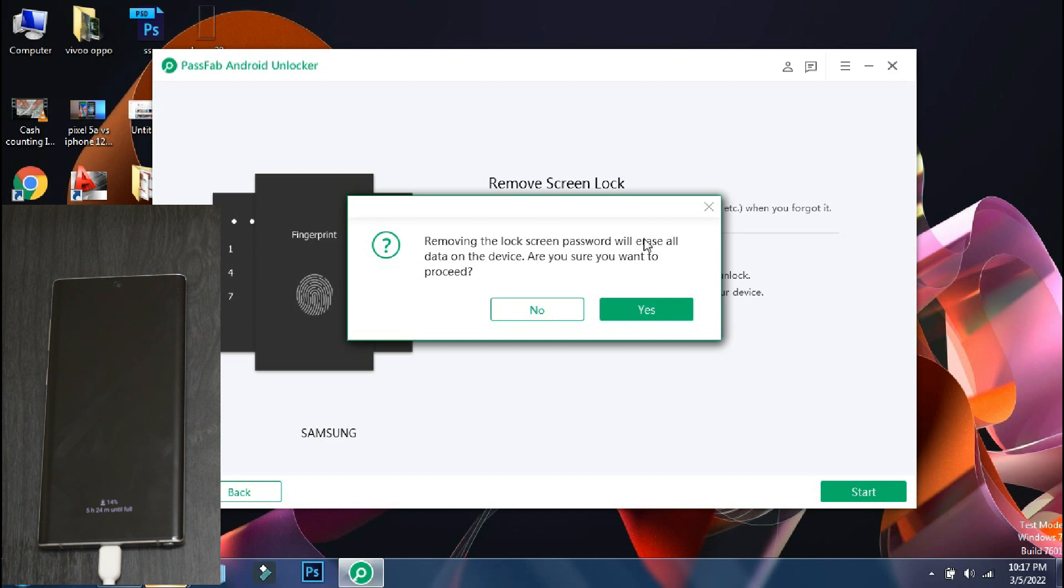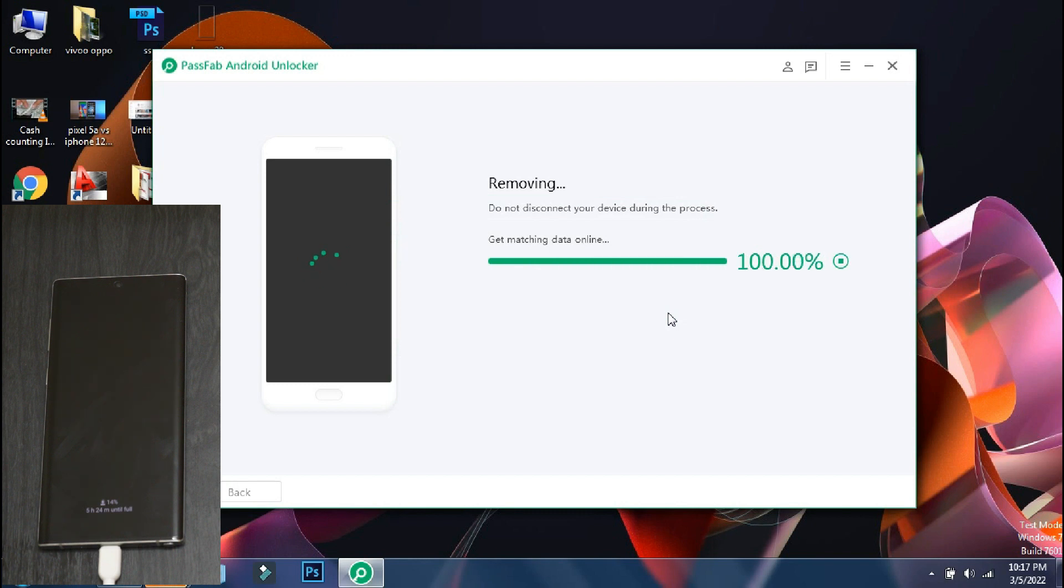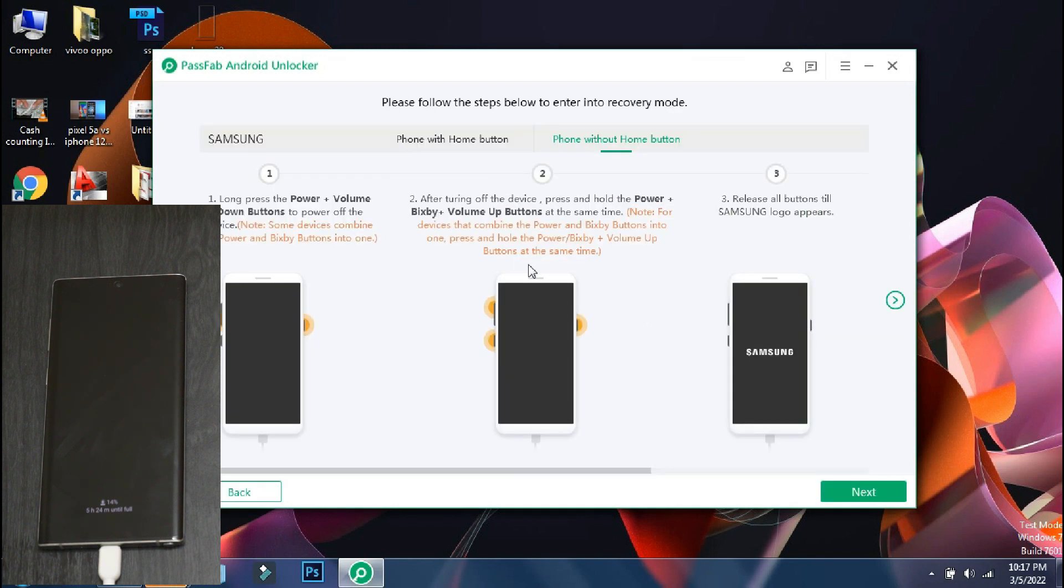The app will ask that unlocking your phone will erase the data. Do you want to continue? Click yes. The app will verify the phone model and download the configuration file. And accordingly, it will display the procedure which you may need to follow for unlocking your phone.